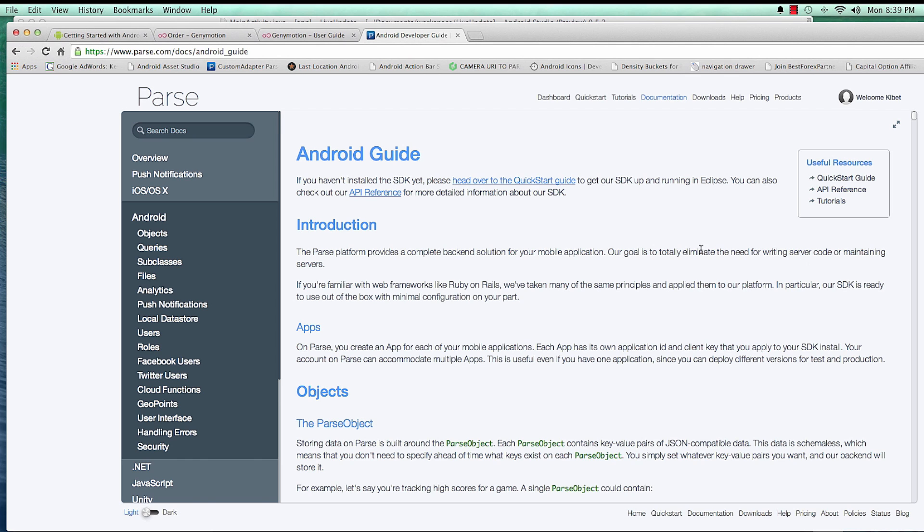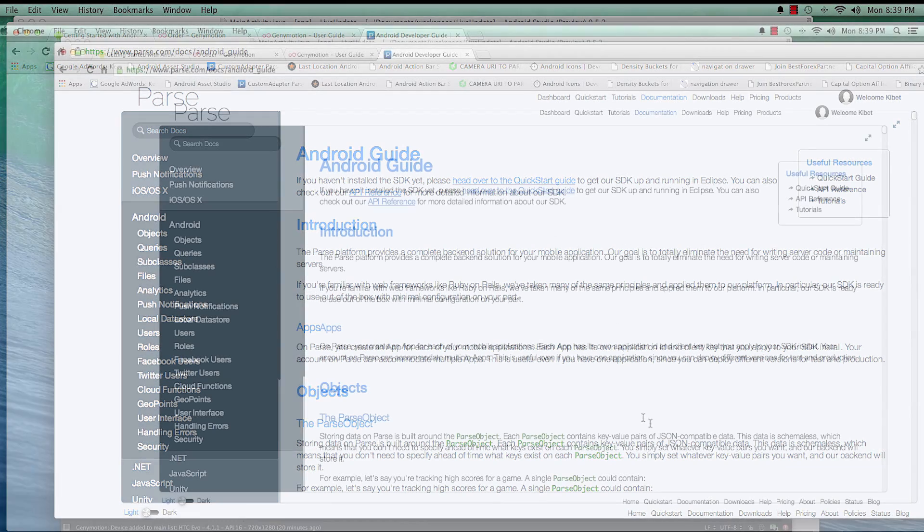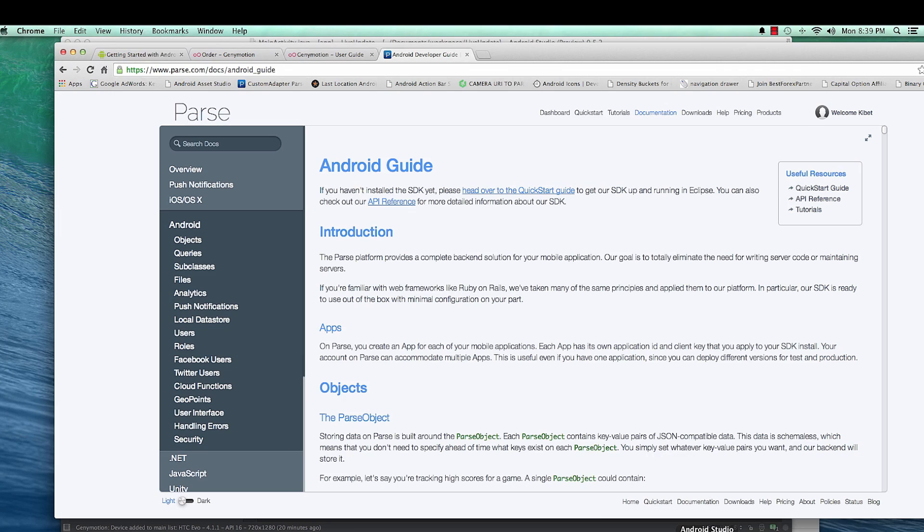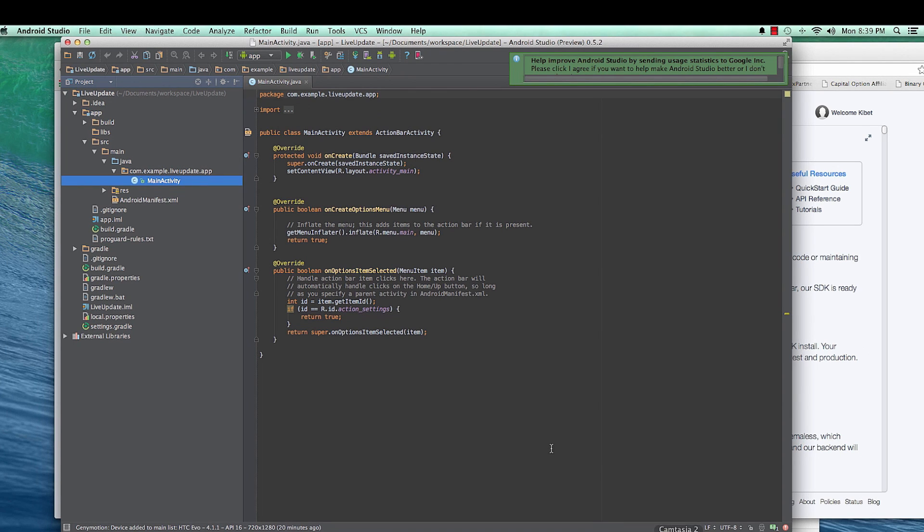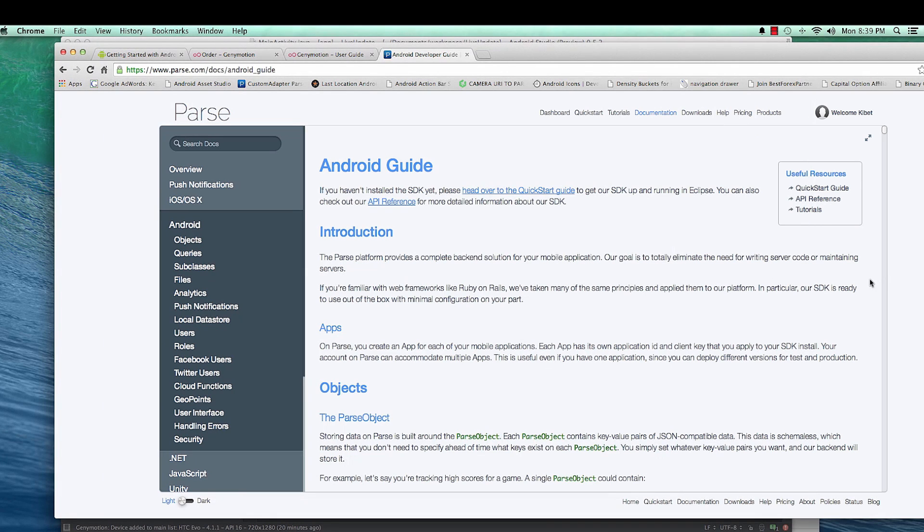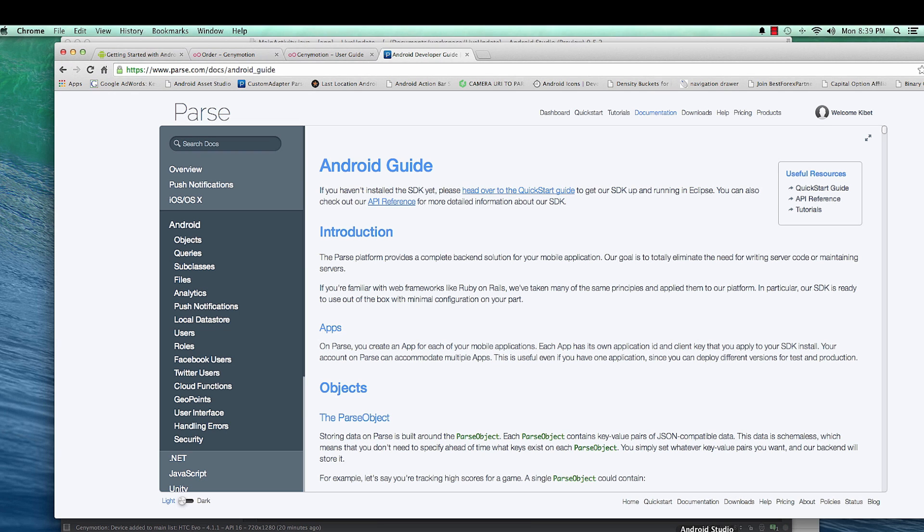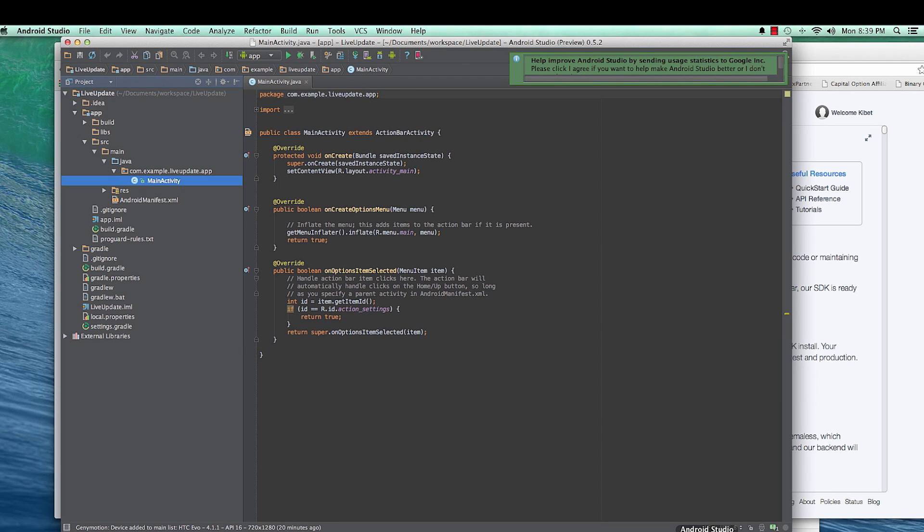So the first thing you need to do before using Parse is installing its SDK into our project. So in this case we need to install the Parse SDK so that our app is able to communicate to our server Parse.com, which is our backend where we'll be storing our data. So that's pretty much what the concept is all about.